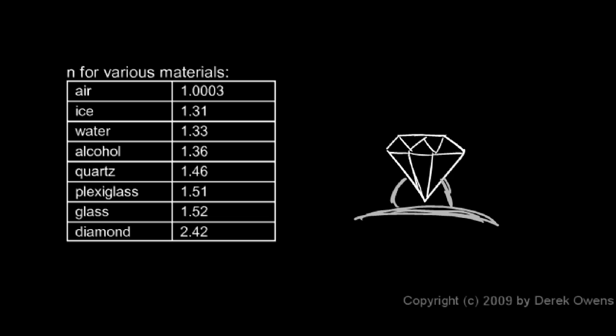Light that comes in the side here might bounce around inside the diamond and re-emerge from the surface. Light coming in from the bottom is also going to end up emerging from the surface. So almost all the light that hits it comes out the top.